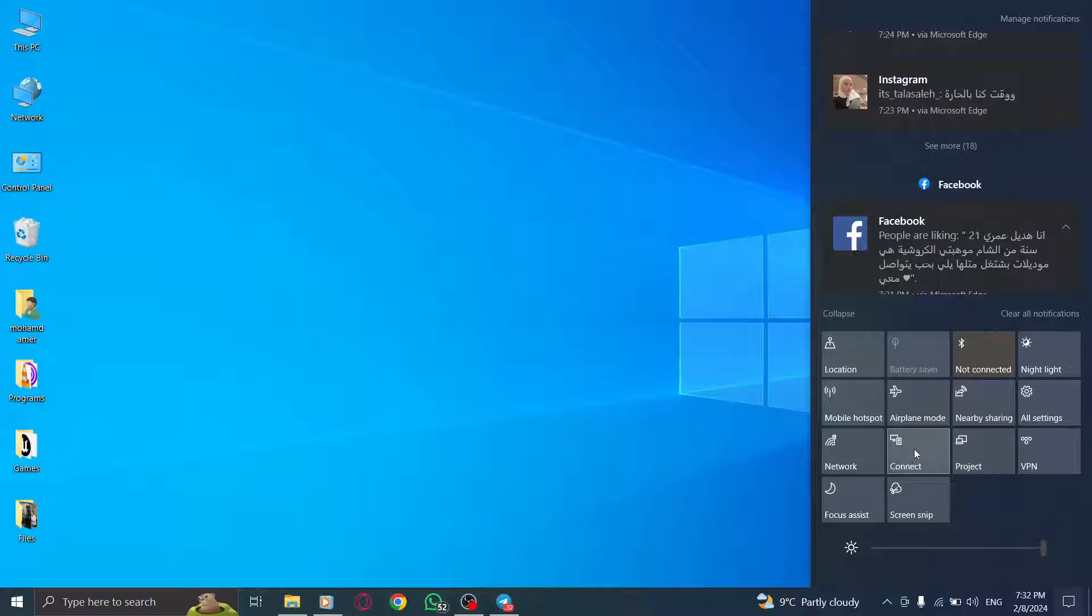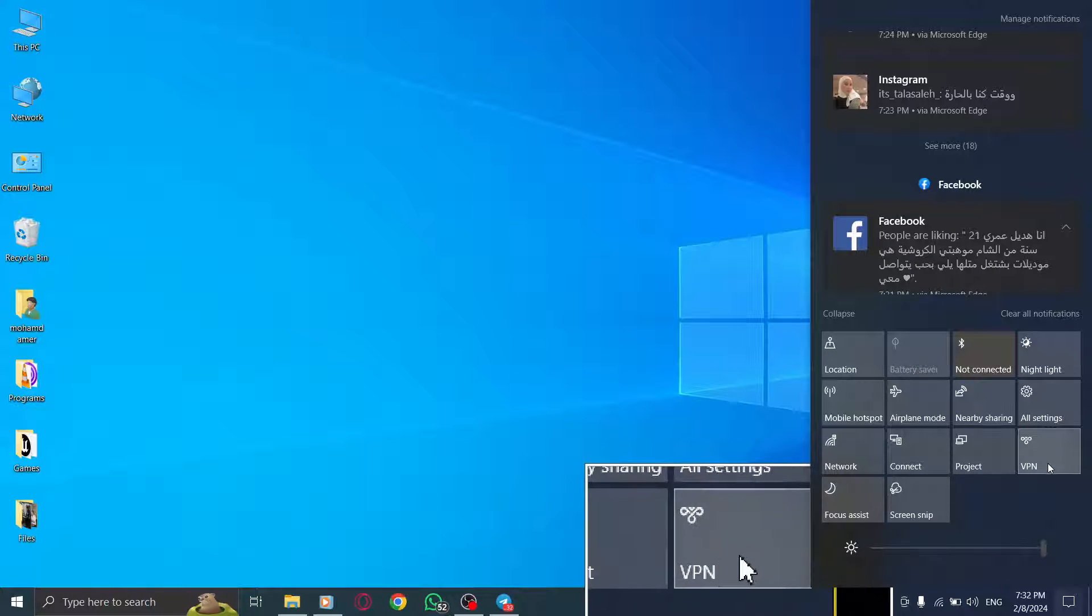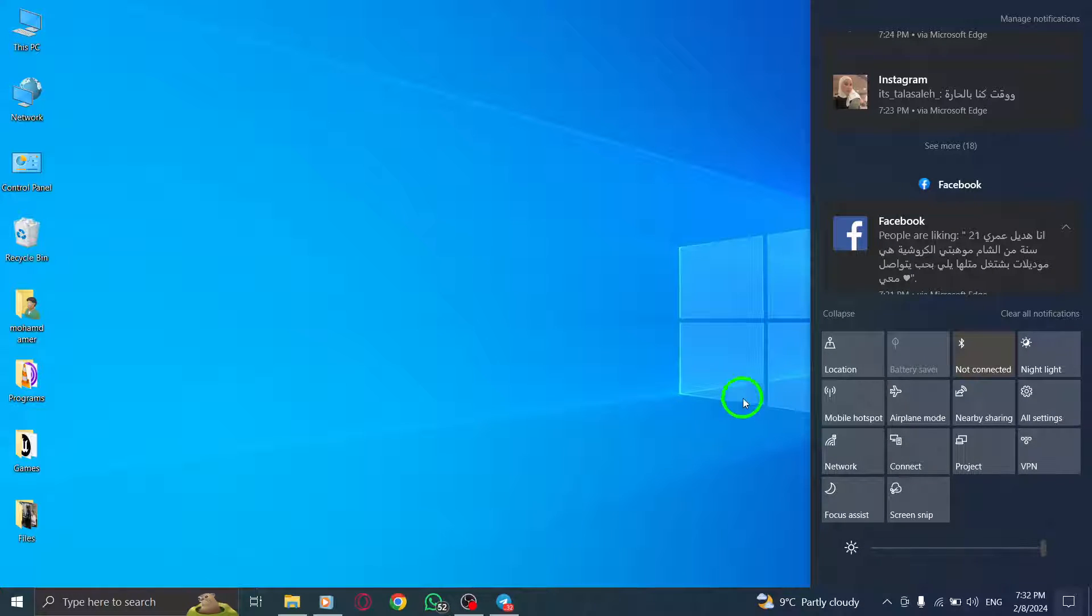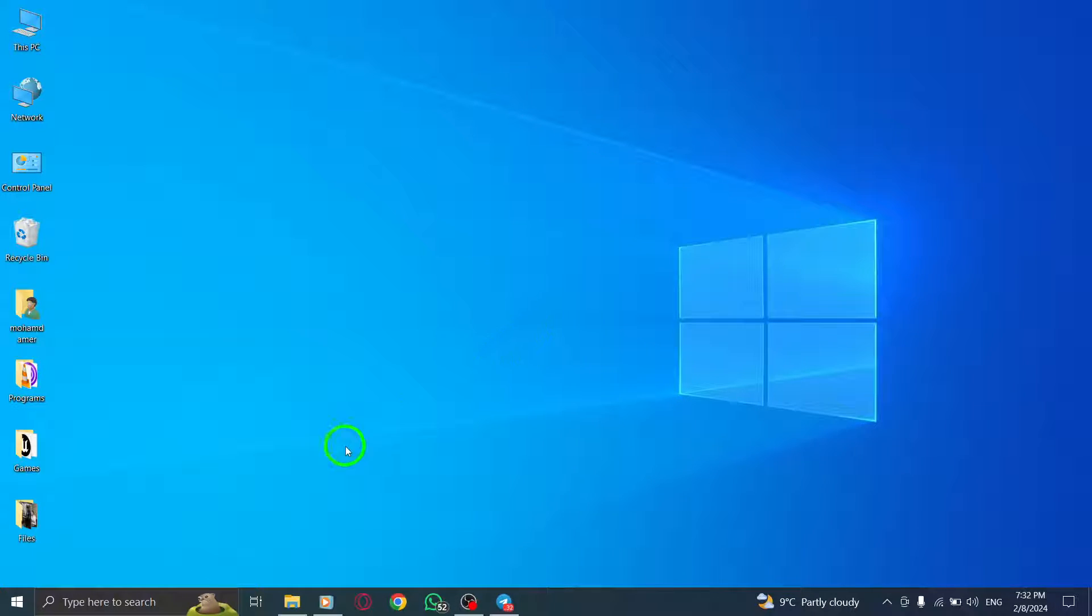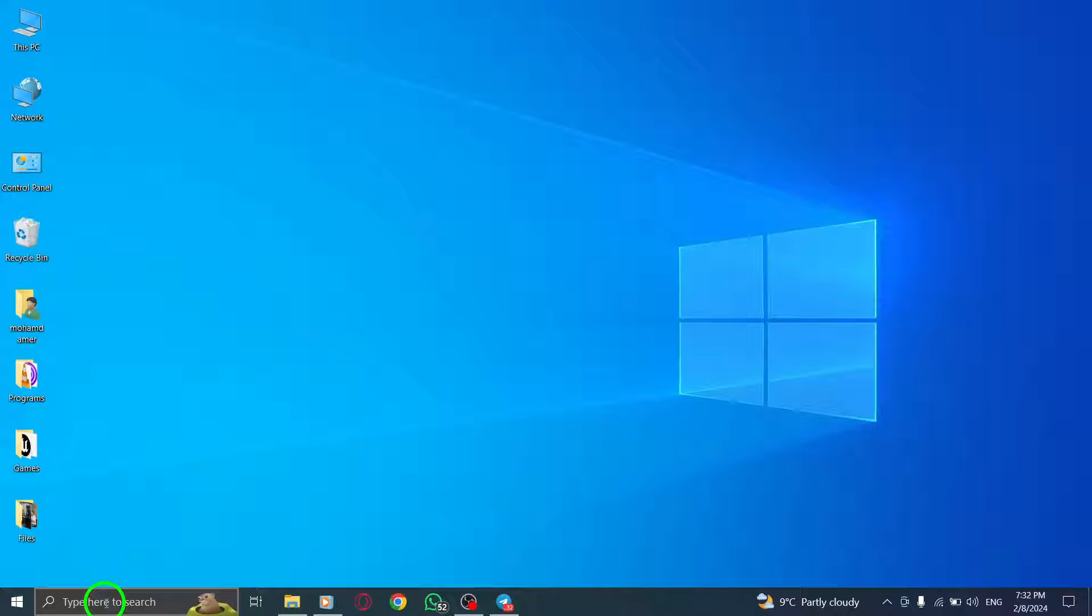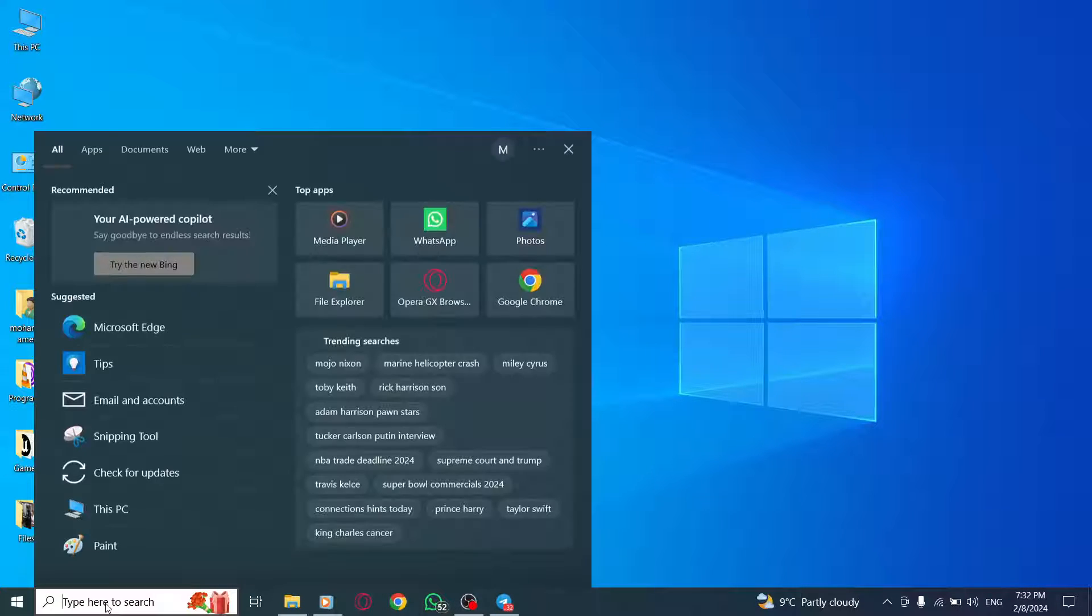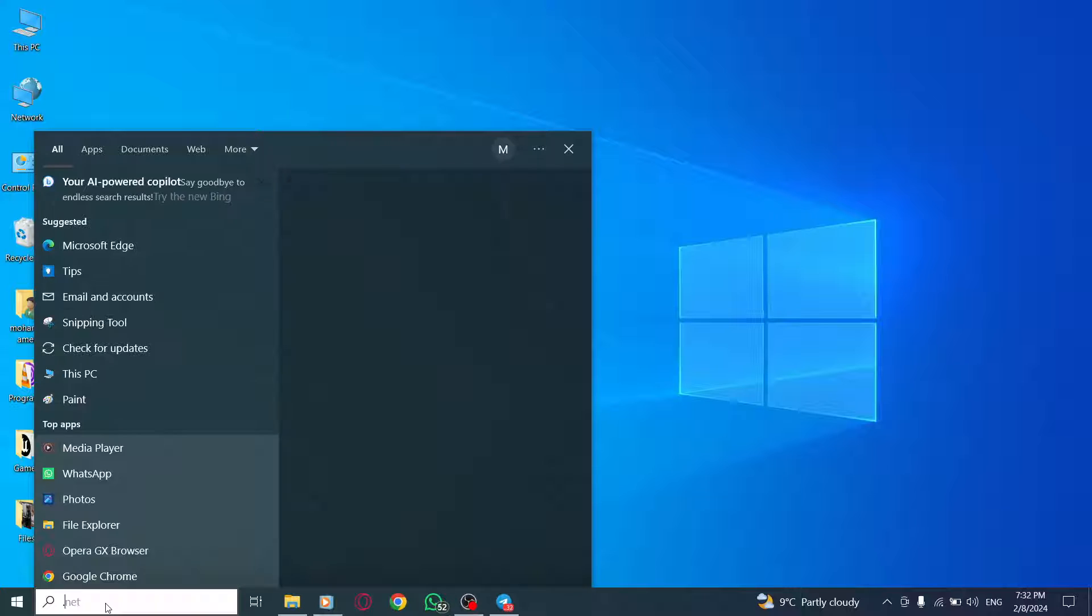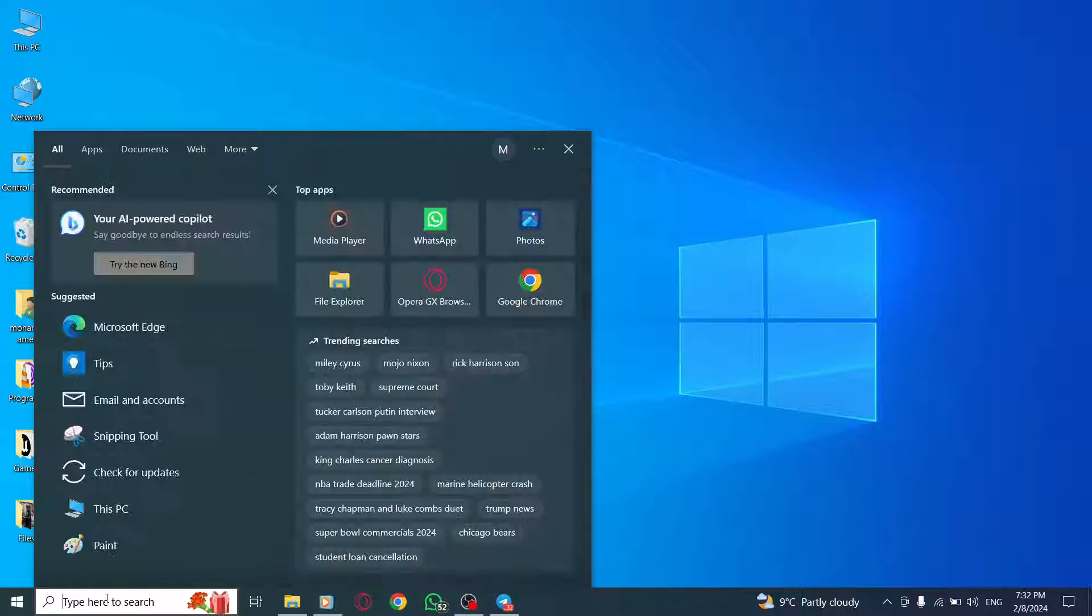Step 4: Update Telegram from the Windows Store. Go to the Windows Store on your PC, search for Telegram and check for any available updates. If an update is available, install it to resolve any compatibility issues.